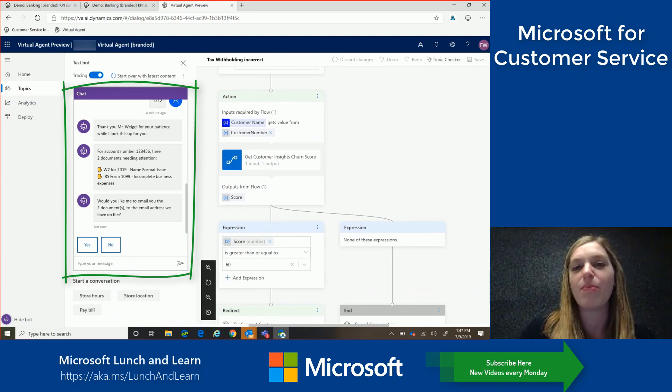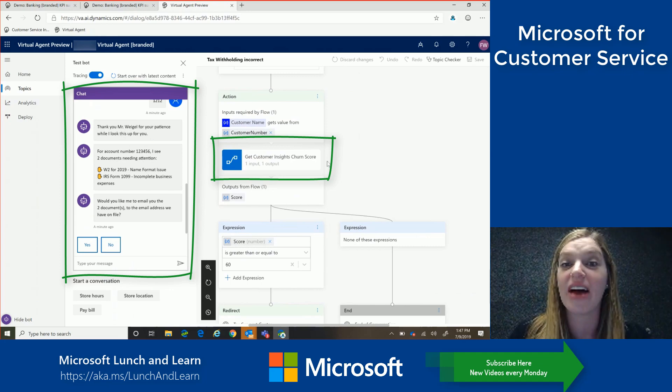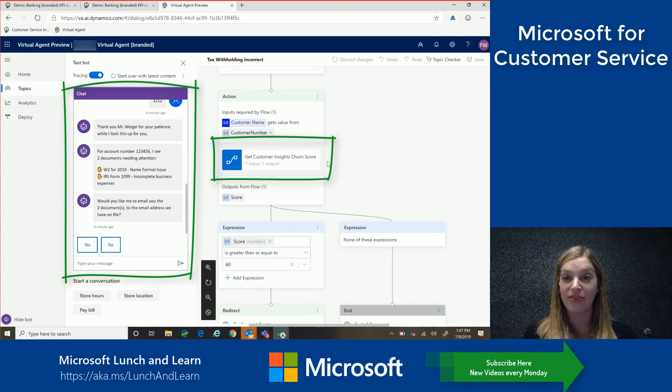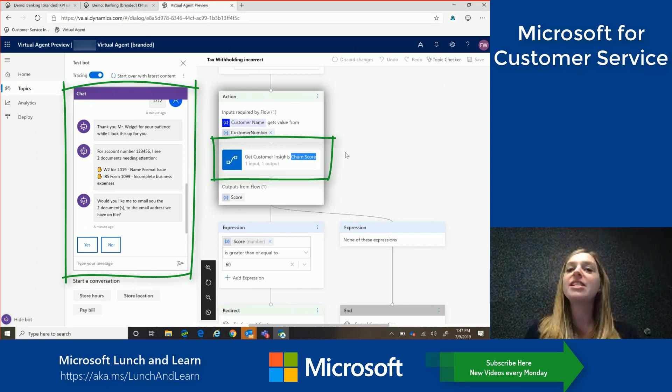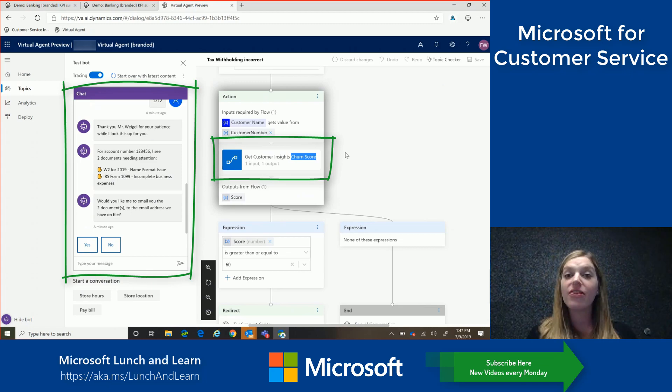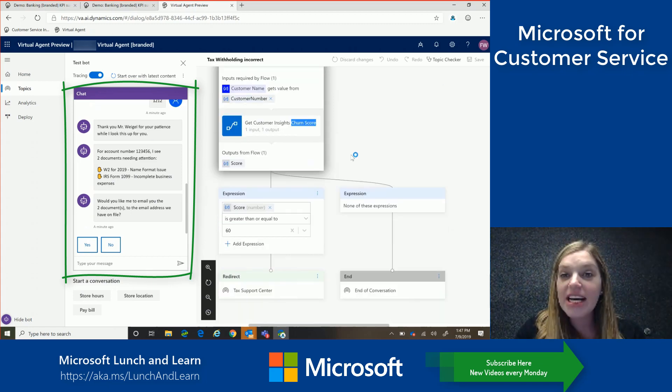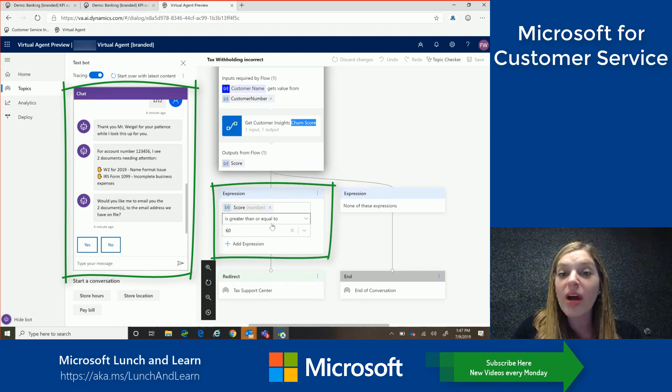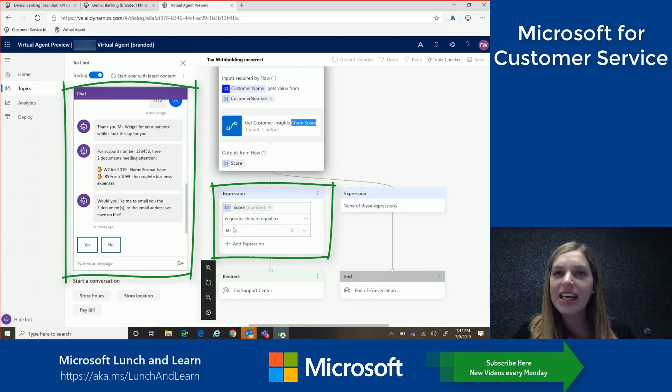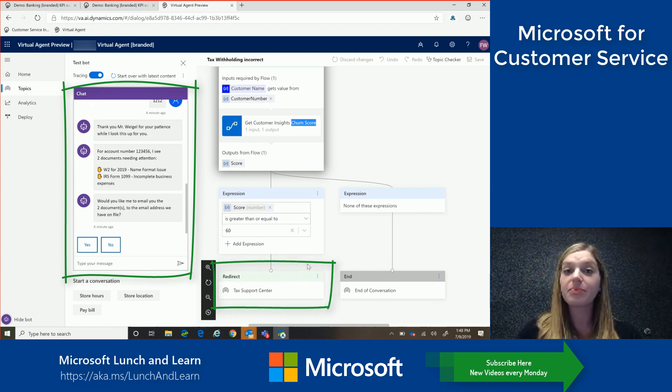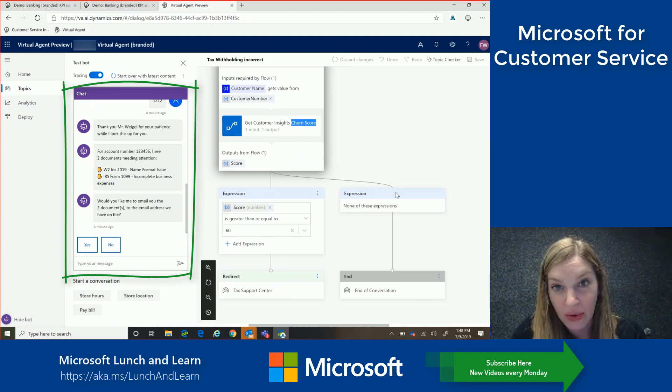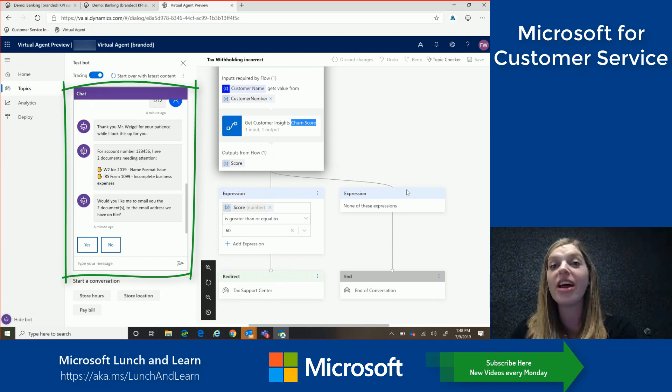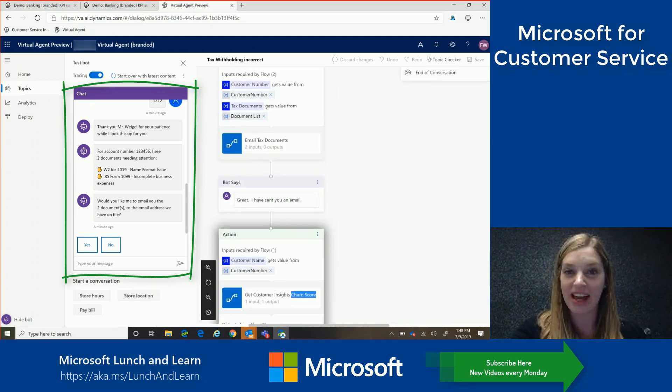So also through Microsoft Flow, the virtual agent is able to call in to another product in Dynamics 365 called customer insights. So this is where there's a personal profile that has all of my account information in there as well as something that we're calling the churn score. So this is an option that companies can use to evaluate my likelihood to churn or leave or kind of dissatisfaction. So what we're doing here is if we know that my churn score is greater than or equal to 60, we want to offer you an additional hand holding or a warm experience to help alleviate some of that churn. So in this case, we're going to redirect you to our tax support center to get some additional support. But if we know that you have a lower churn score and are generally a happy customer, we can end the conversation here and this was a successful chat. So let's test this back out now.